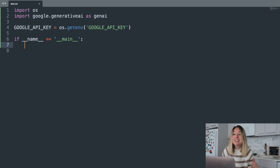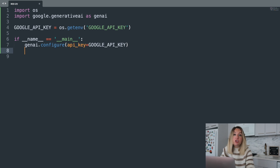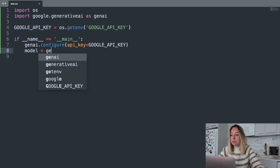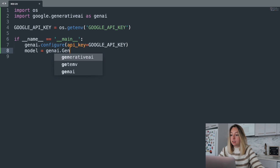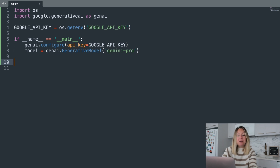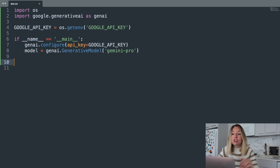Let's write some code. First, we'll configure the Gen AI module to use our API key — this will authenticate all of our requests. Then we'll retrieve the model we want to generate content from. We'll be using Gemini Pro, so we'll access the Gen AI module and get our model called Gemini Pro. Now for the core part of the program: determining if the text needs to be moderated and providing options for a rewrite. Let's create our prompt.